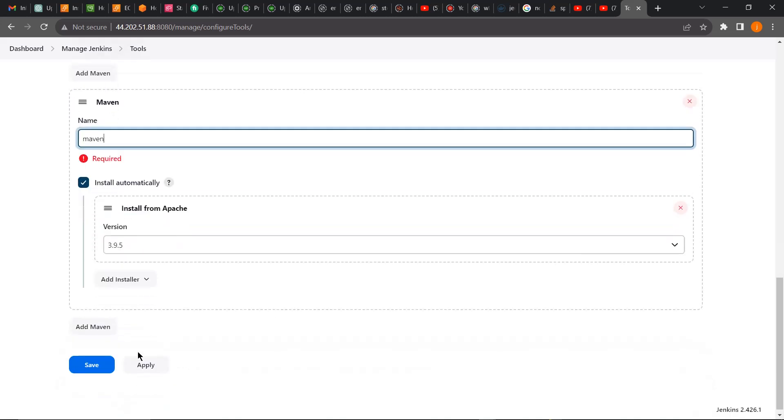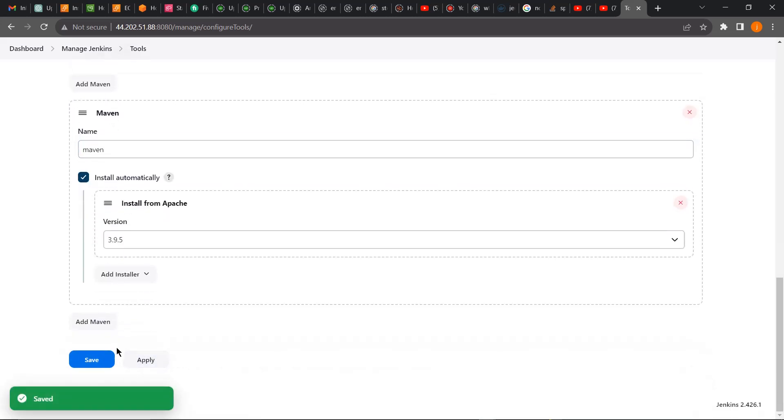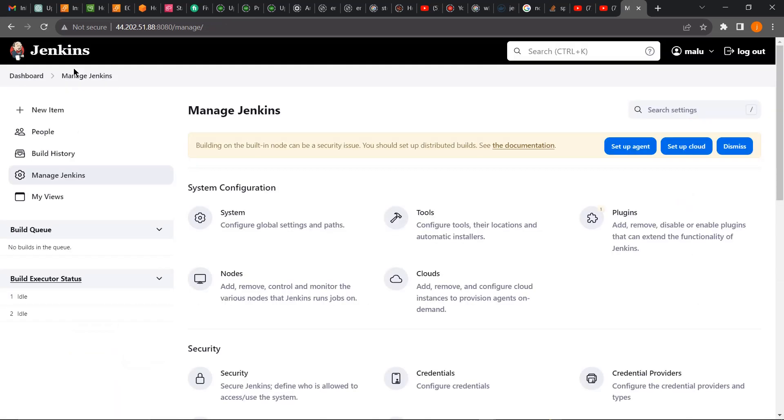So I can quickly just add my Maven. Click on Maven, click on Apply, then I'll save it. Everything is fine. That's how you can solve the no valid crumb request issue in Jenkins.